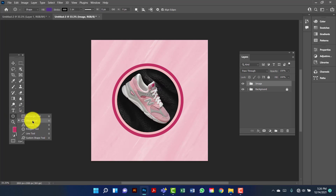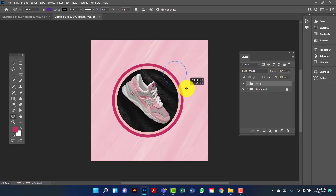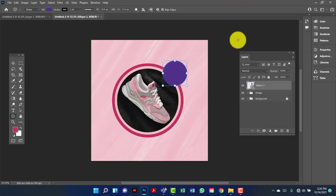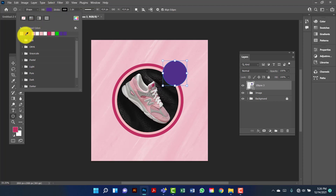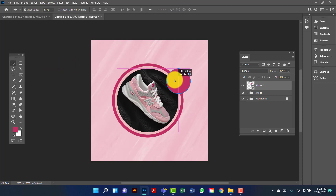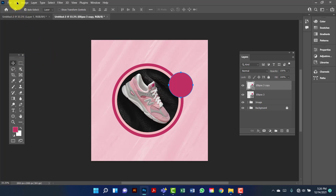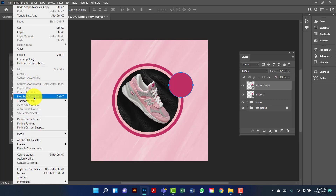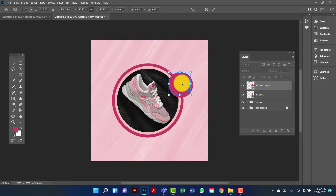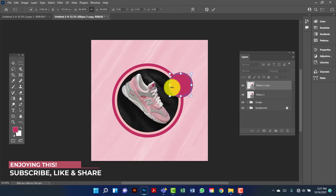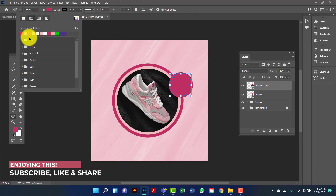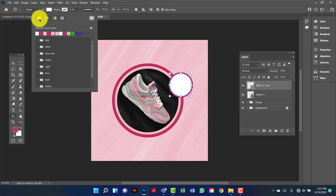Now I will draw another ellipse using Alt+Shift key. Now I will keep this fill color in dark pink. Now I am going to copy this by pressing Ctrl+J. Now I am going to select this one, decrease the size of it and put it in alignment. Here I will change this fill color to none and stroke color to none.